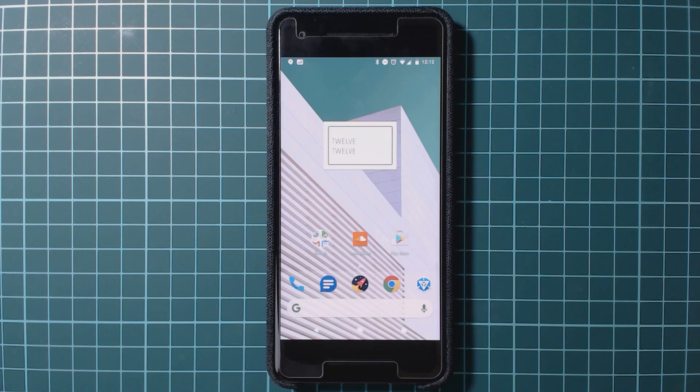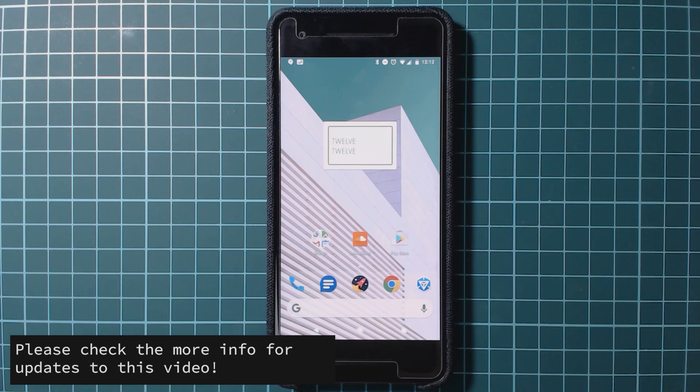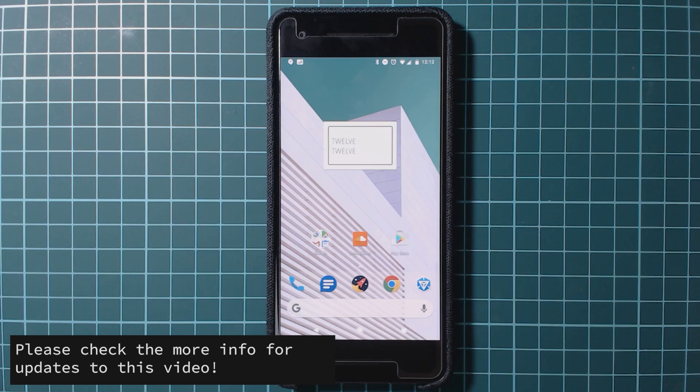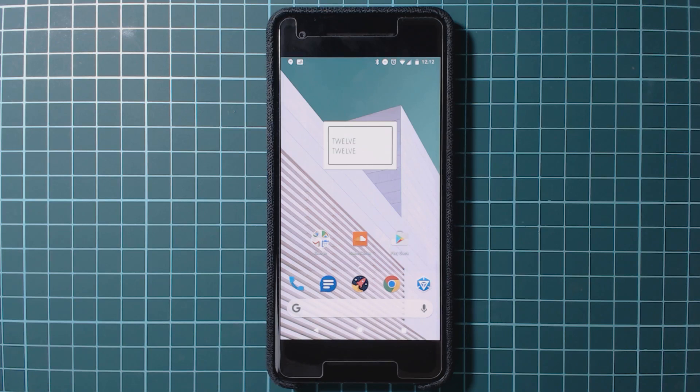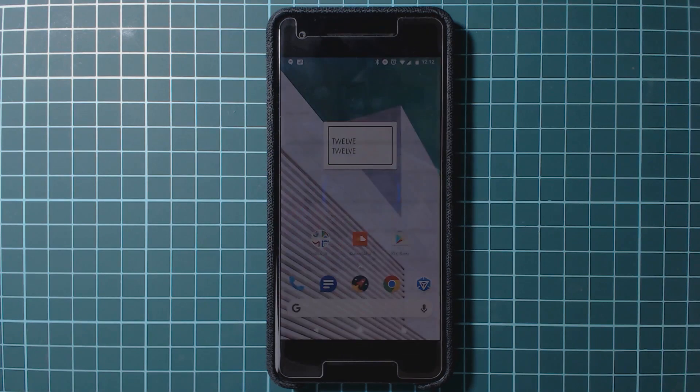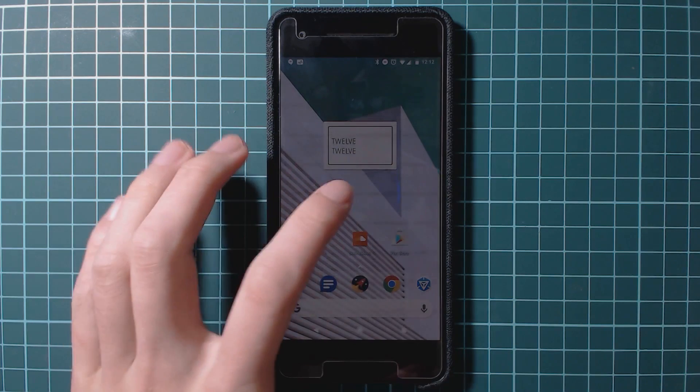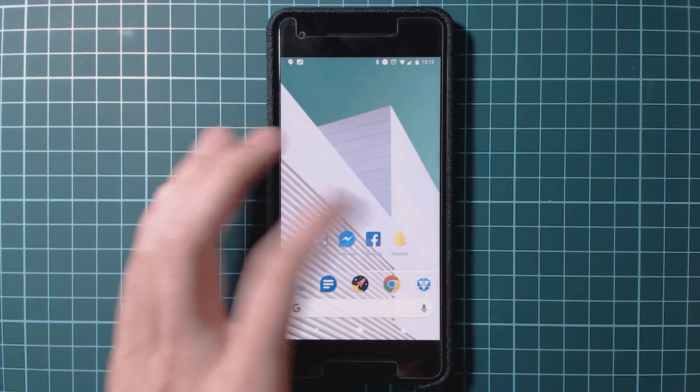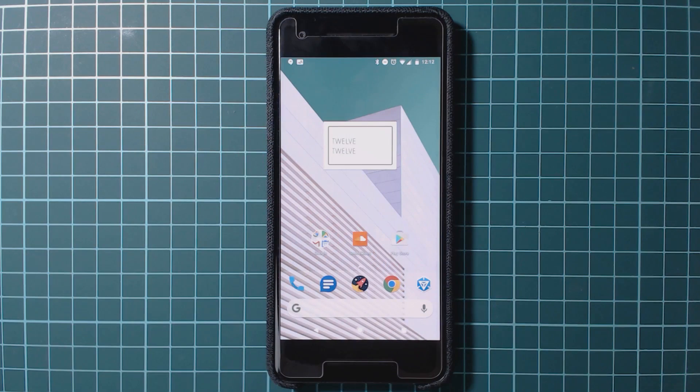So we're just going to be focusing on rooting this phone using Magisk. Also keep in mind that these steps may change over time and I will be making videos to cater for that. But in case you're watching this in the future, please have a look at the more info to see any updated links or things that you need to keep an eye out for. So right now let's get started. You will need to do a few things on your phone but we'll just start off with the computer and see what we need to download.